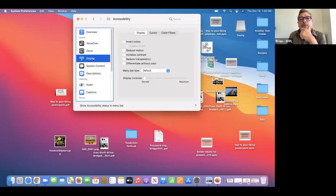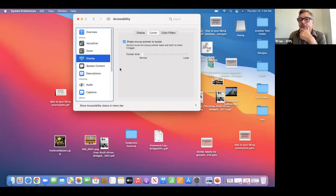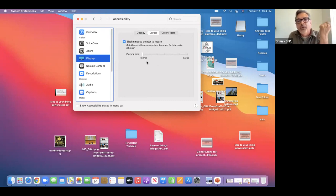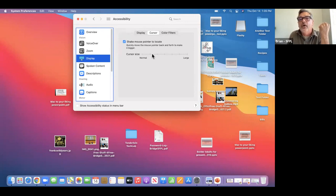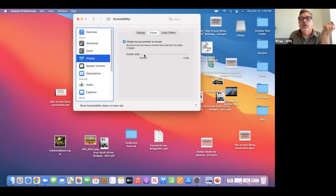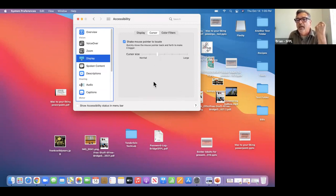One of the first things I'm going to do is go to Display and Cursor. The cursor is the little pointer that you see. As our eyes age, you may want to have a slightly larger cursor. I'm going to drag the slider along, and you can see as I'm dragging, the arrow is getting larger.